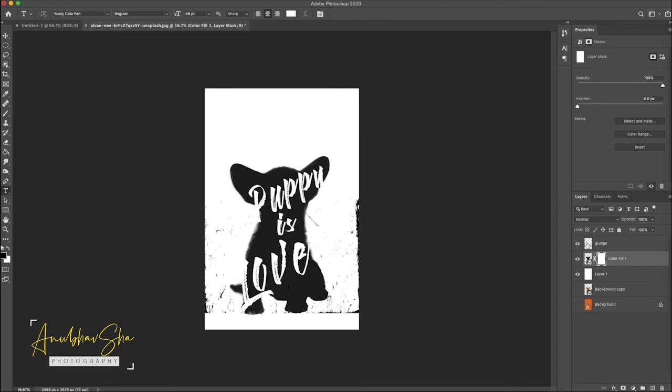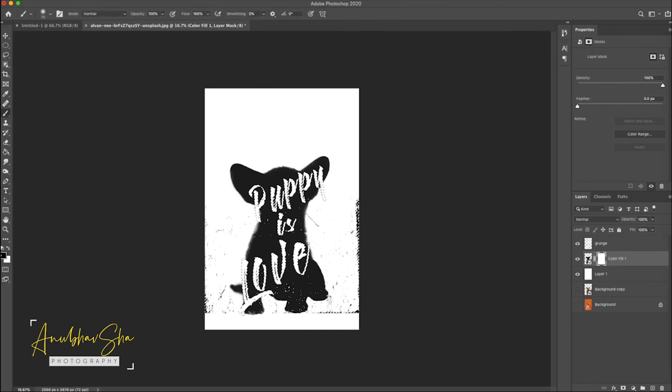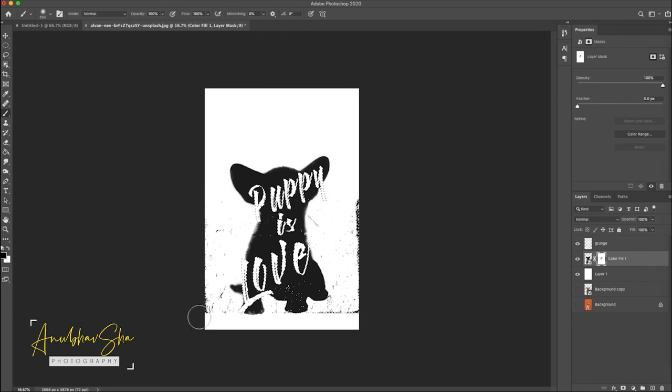Do control or command I to invert. Click on the mask and by pressing command or control just click on the grunge layer once. Now quickly select the brush tool, make sure foreground color is black, just start painting on the canvas.